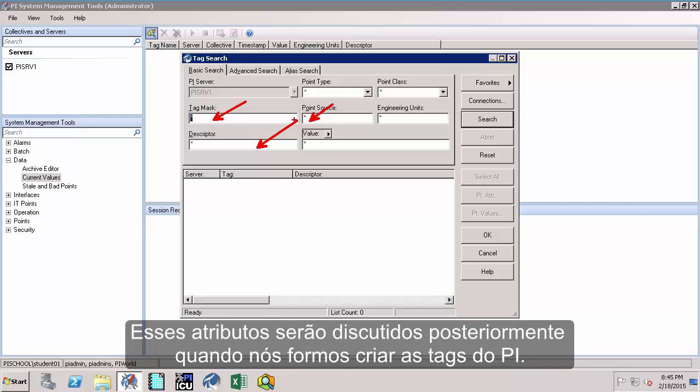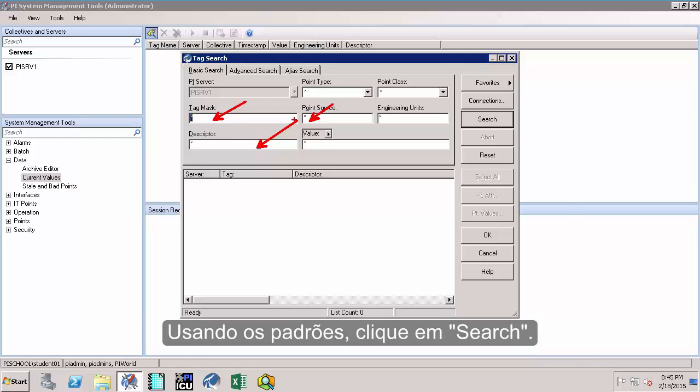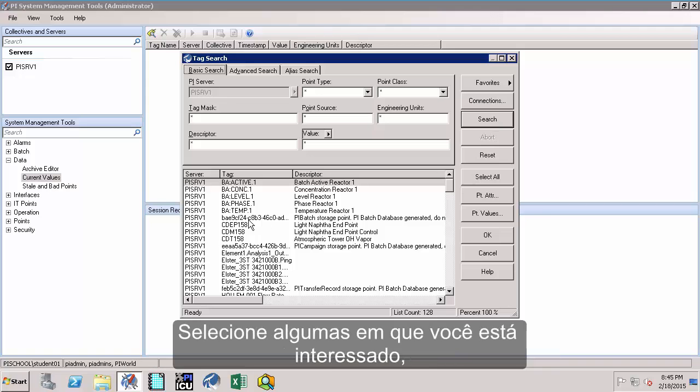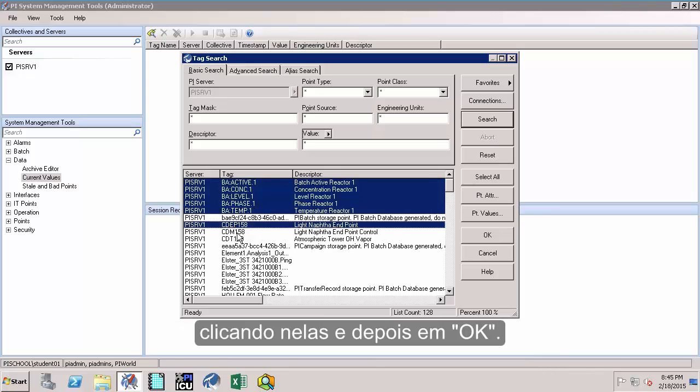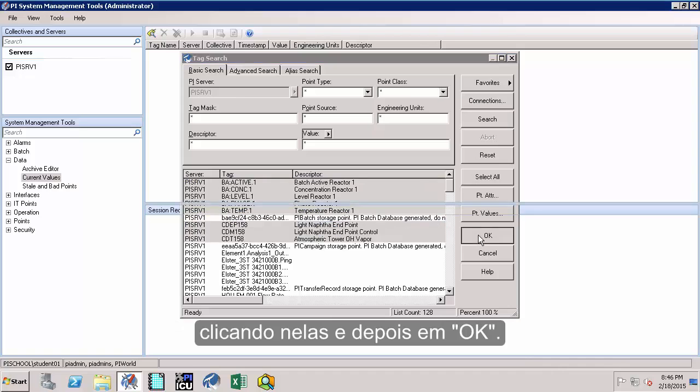With these defaults, click on Search. This should search your PI Data Archive for all the set of tags. Select a few that you are interested in by highlighting them and click on OK.